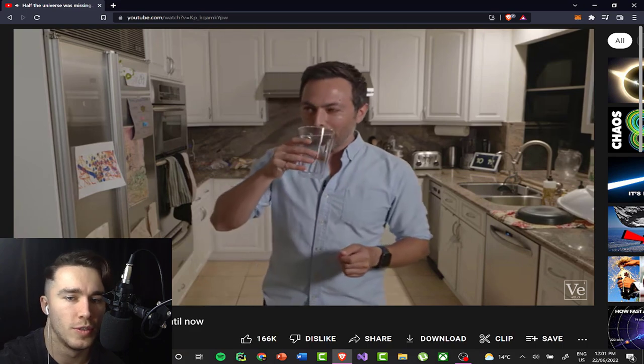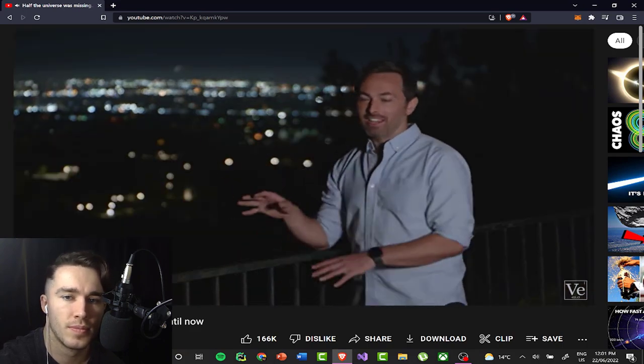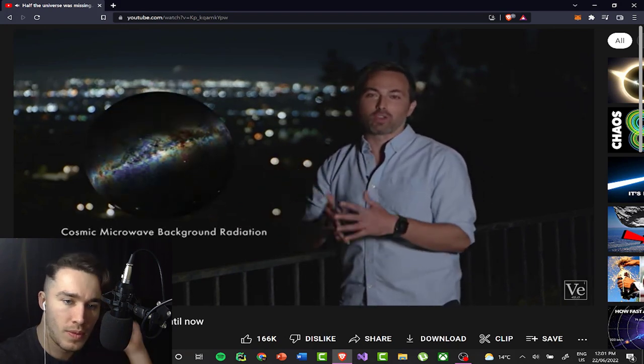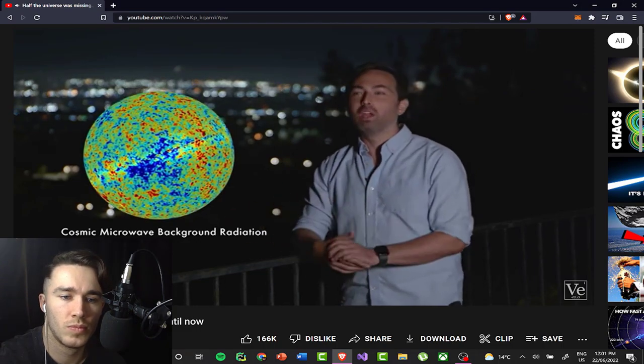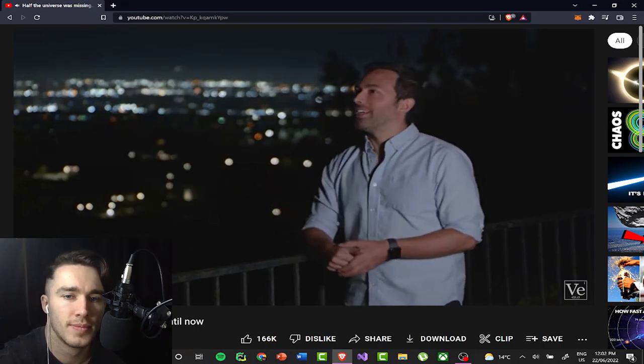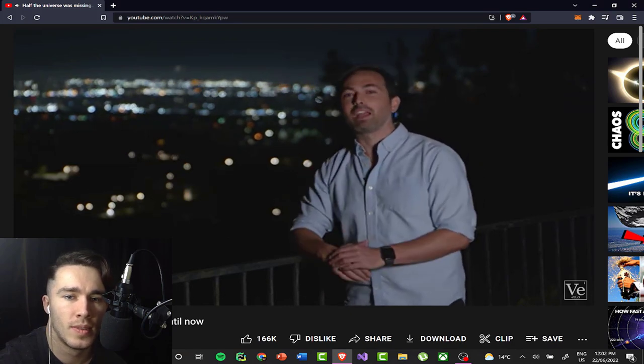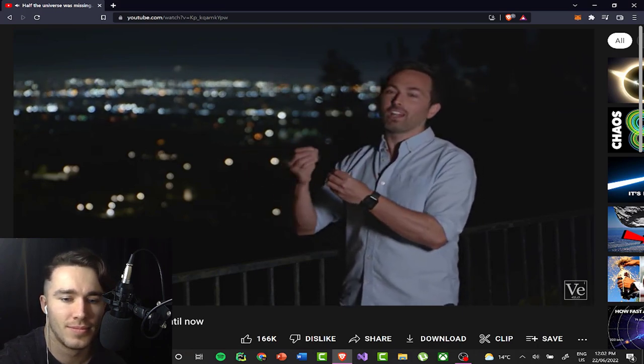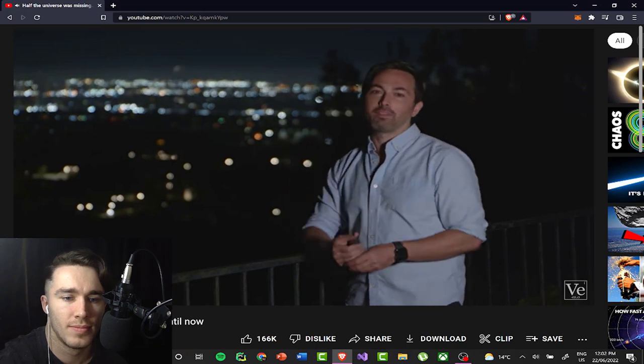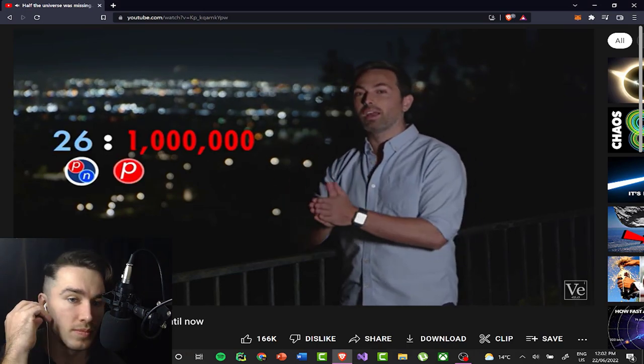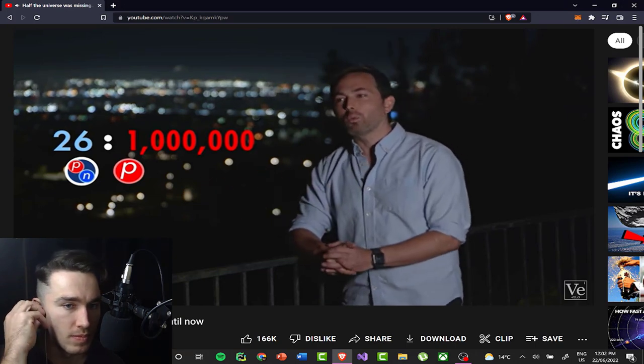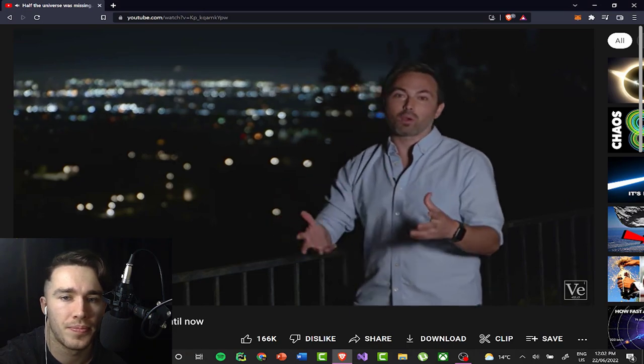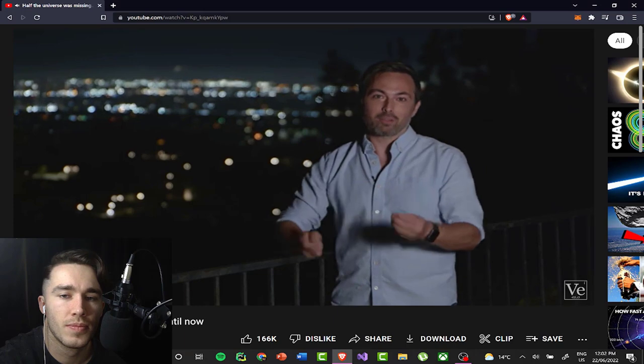When we look deep into space, the oldest light we can see is the cosmic microwave background radiation, the afterglow of the Big Bang, which has been traveling through the universe unimpeded since about 400,000 years after the Big Bang. So we can literally count up those photons and work out the density of radiation right after the Big Bang. And using the value of 26 deuterium nuclei per million hydrogen nuclei, well, we can work out the ratio of baryonic matter to photons. And that is how we work out that there should be about 5% baryonic matter in the universe.